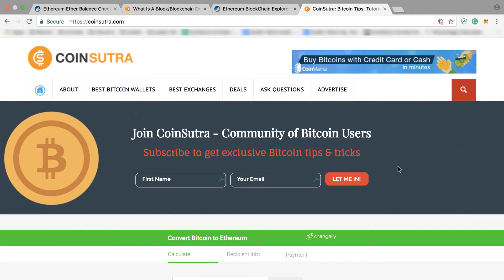Hey friends, this is Sudir, your host from coinsutra.com, and I'm back with another video on CoinSutra. Today we are going to discuss a very interesting topic, most asked by our community. It's pretty much straightforward and easy, but I think some of you must have been facing problems — that's why you're asking.